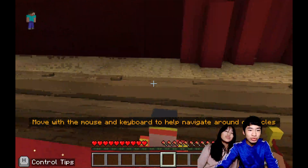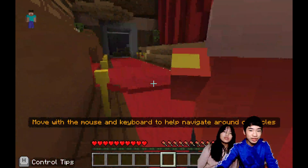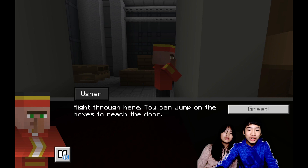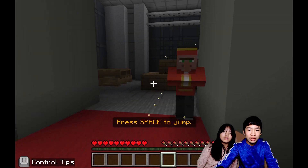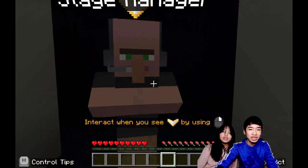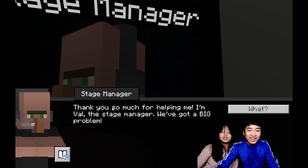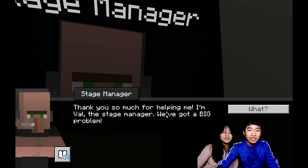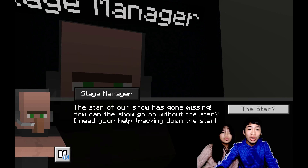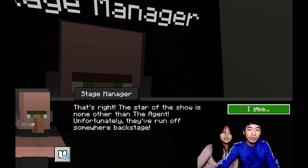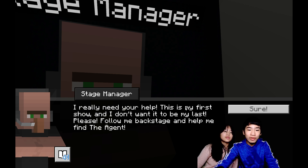There are just some movement tests for your player to follow the usher in line backstage. Right through here — you can jump on the boxes to reach the door. Now here's backstage and it's the stage manager. Interact when you see that arrow by using left click or right click. Thank you so much for helping me. I'm Val, the stage manager. We've got a big problem — the star of our show has gone missing. The star of the show is none other than the agent, but they've run off somewhere backstage. Please follow me backstage and help me find the agent.